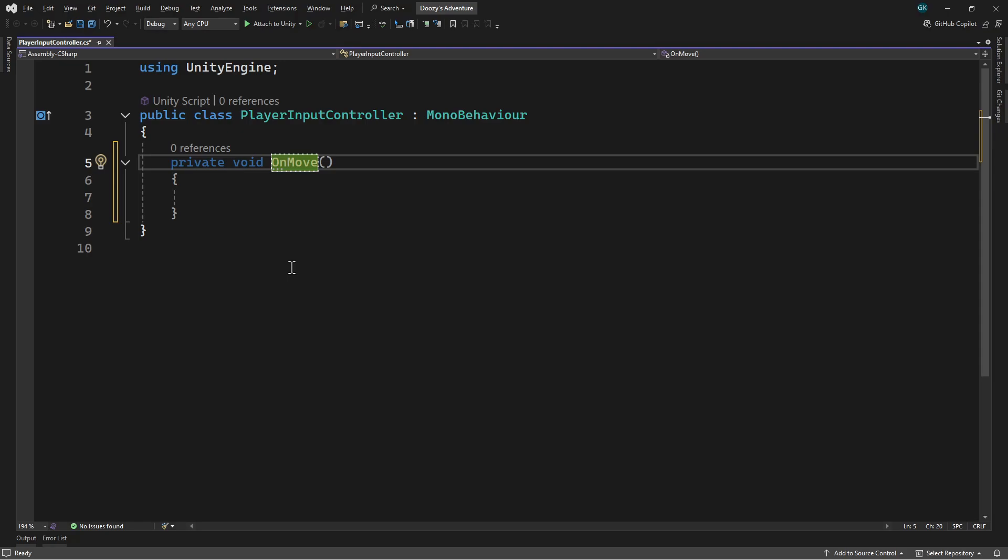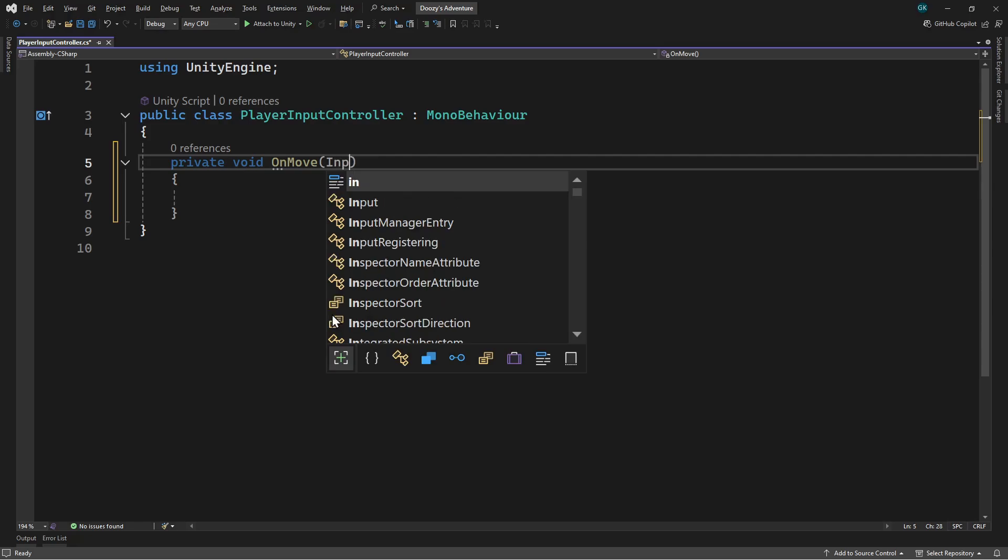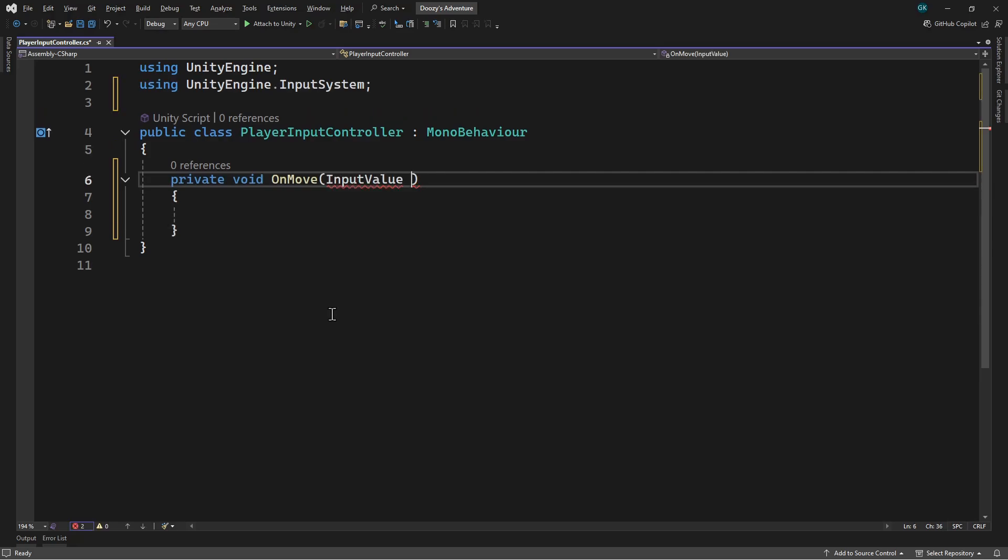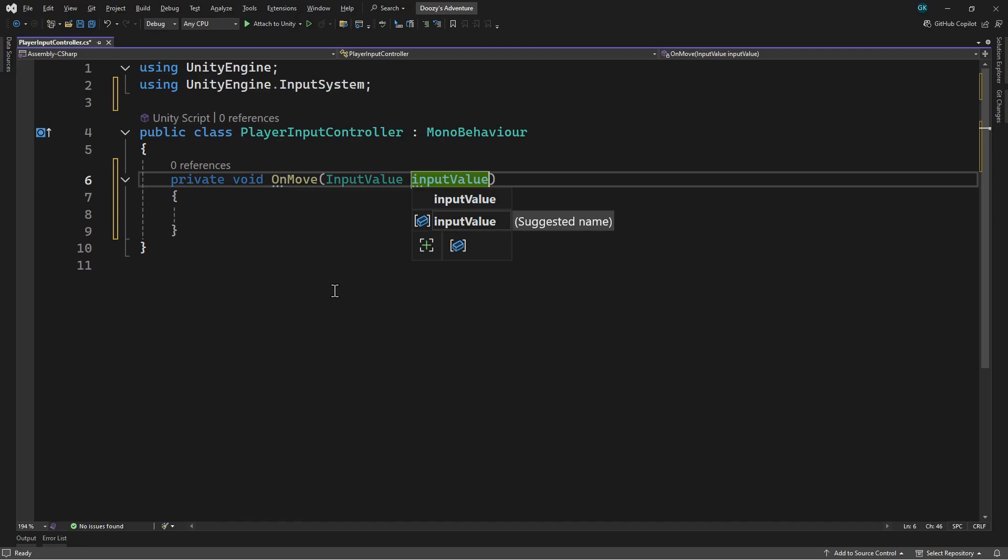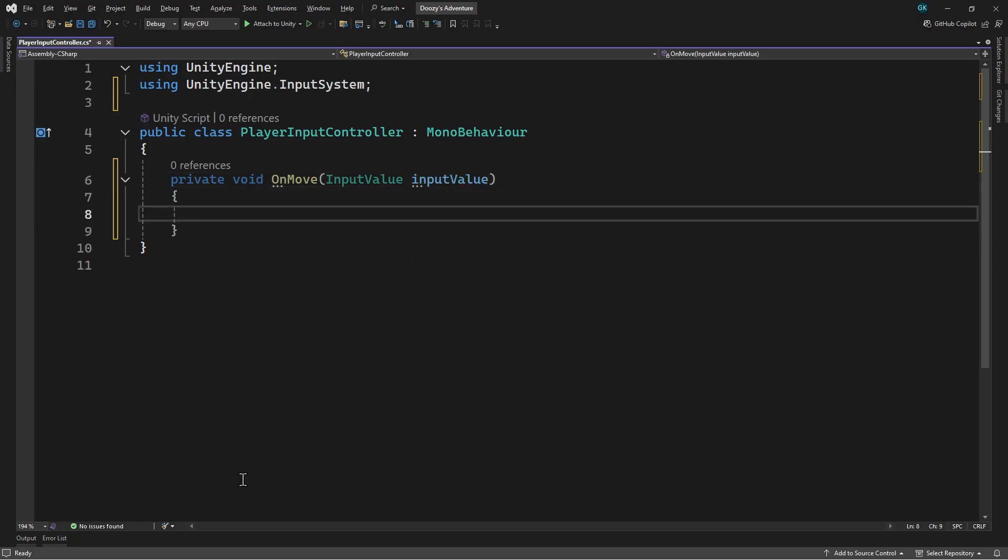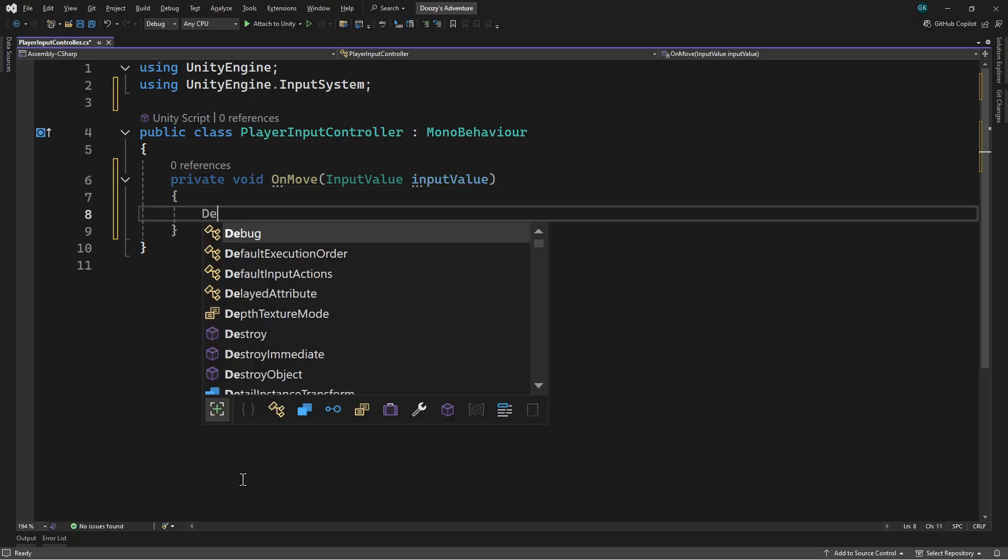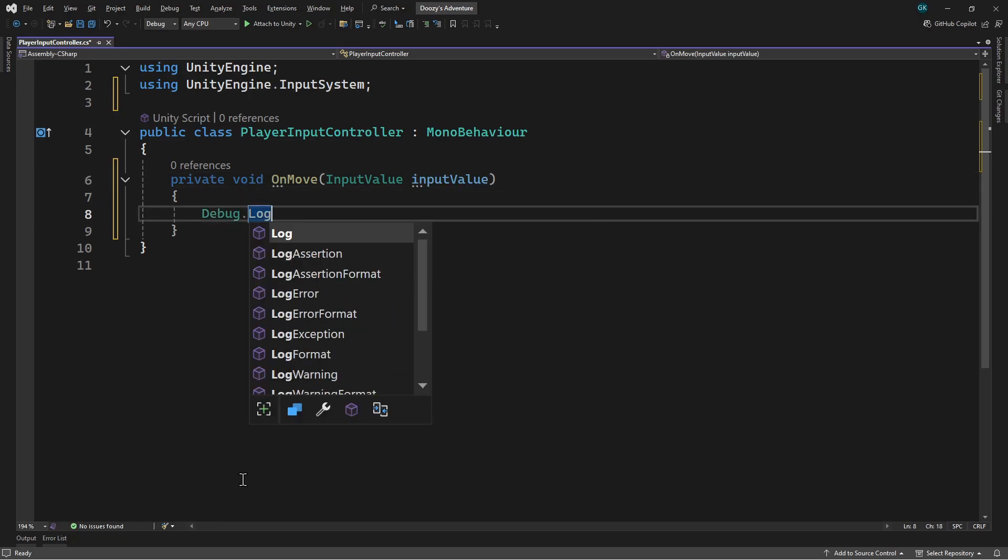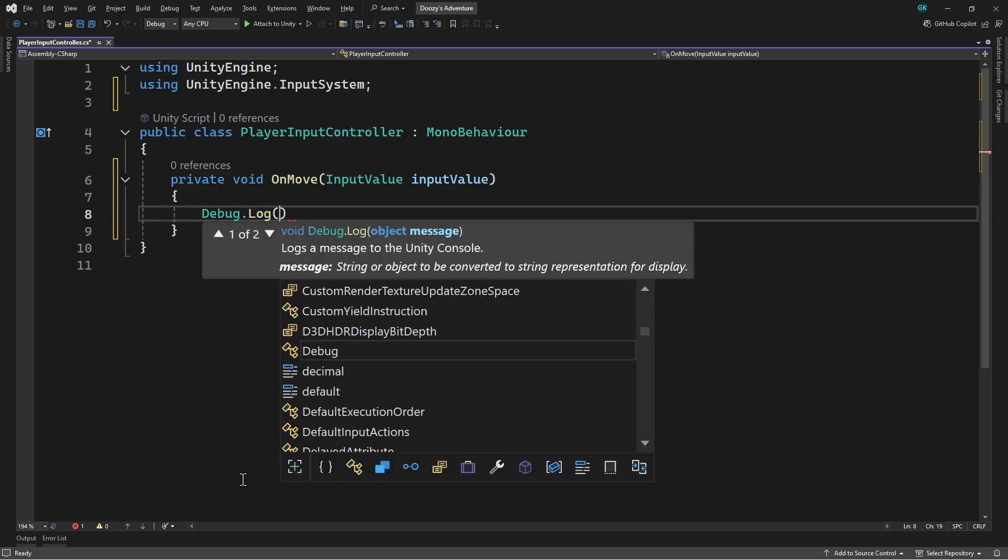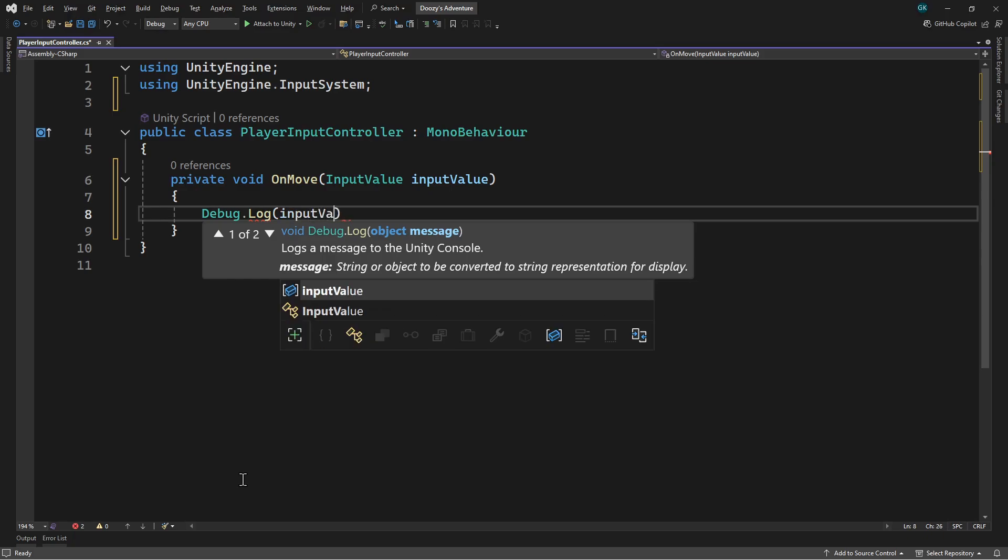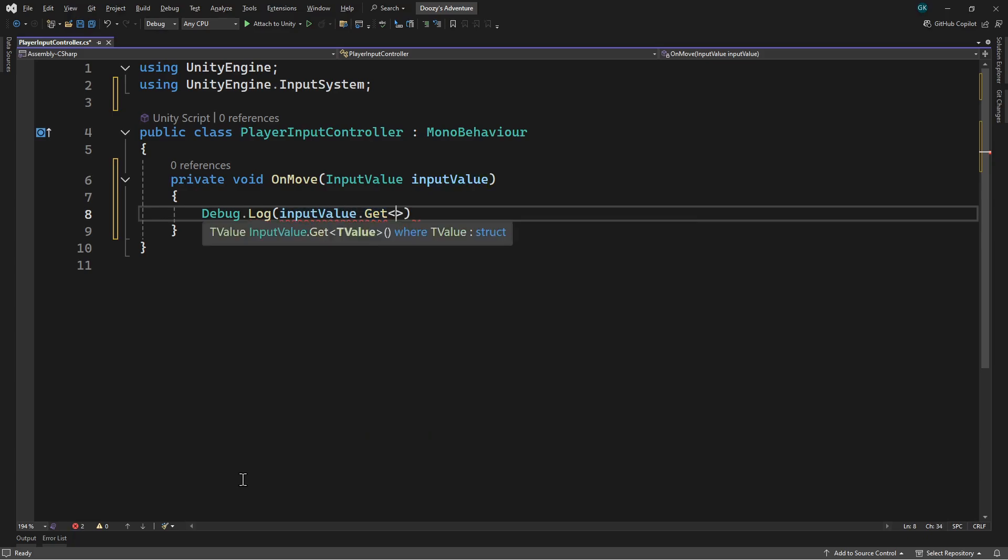To receive the value of the input, we need to add a parameter of type InputValue. It should automatically add the input system namespace at the top, but if it doesn't, you can add this in by hand. Inside the method, we'll just log the input value for now. We can do this using the debug log method. The move input will create a Vector2 value. We can get this from the input value parameter by using the get method and specifying the value type.